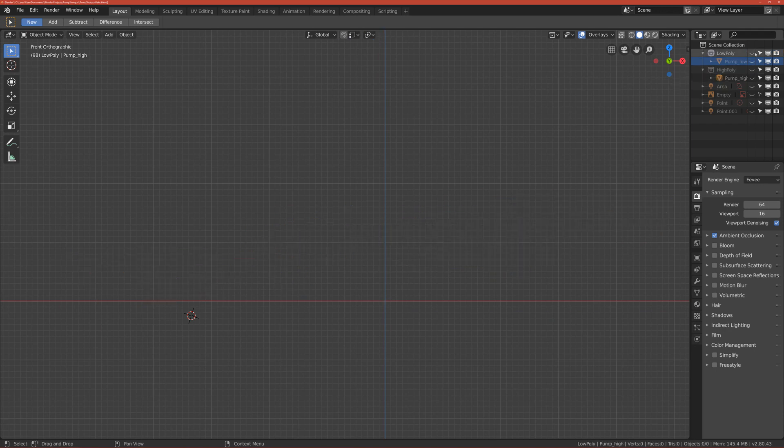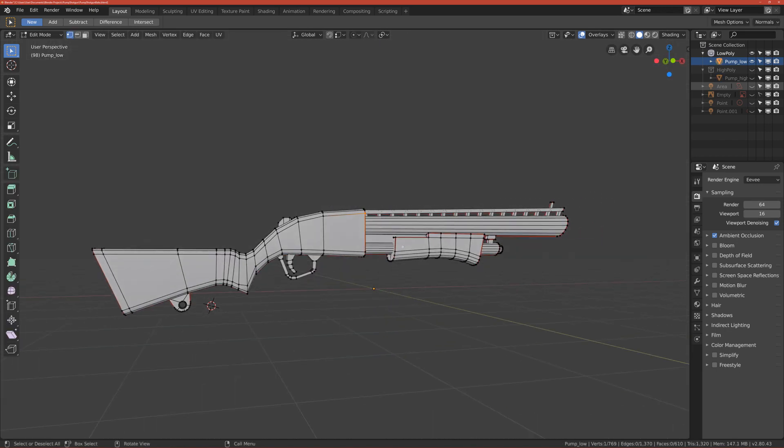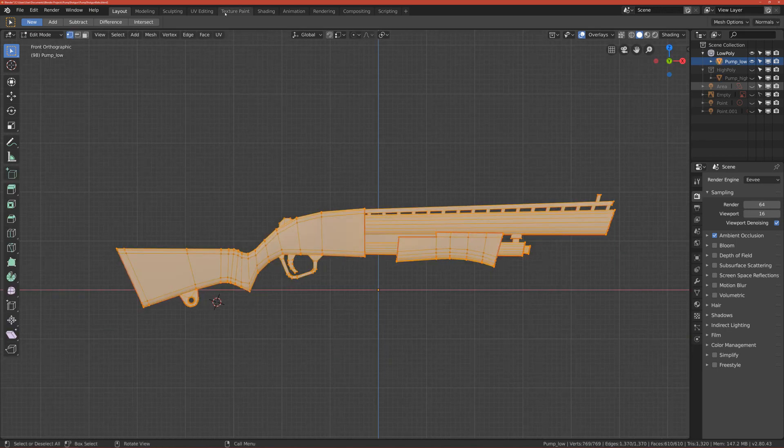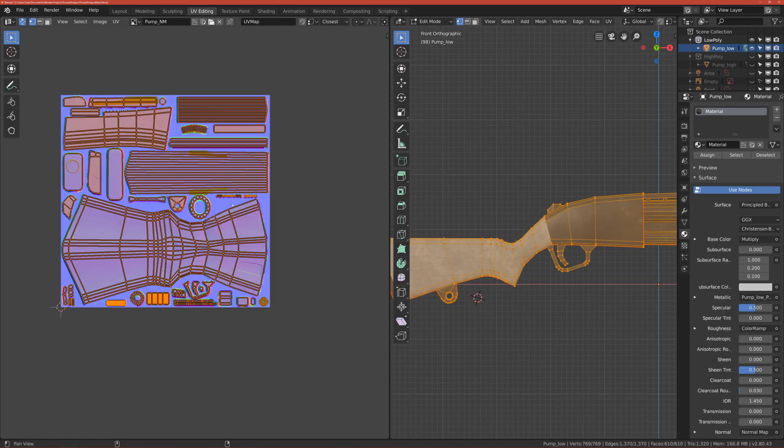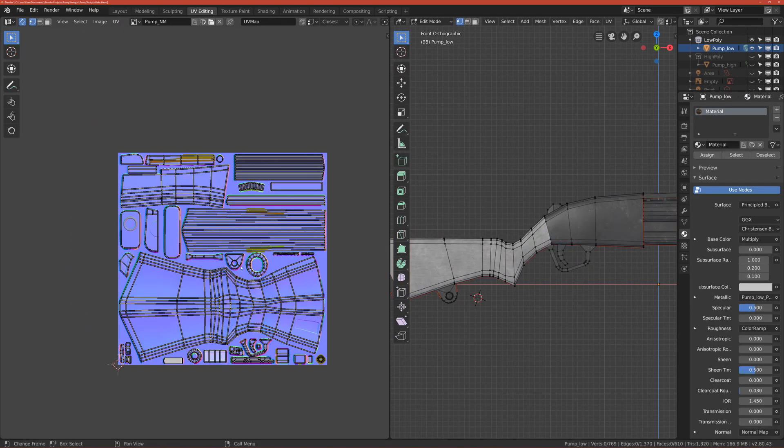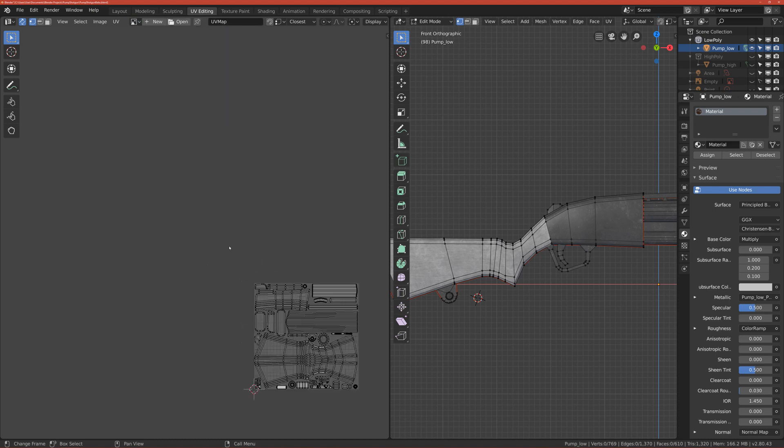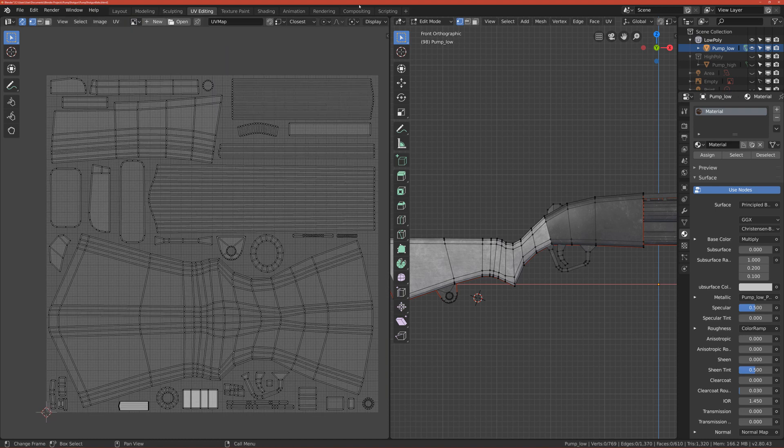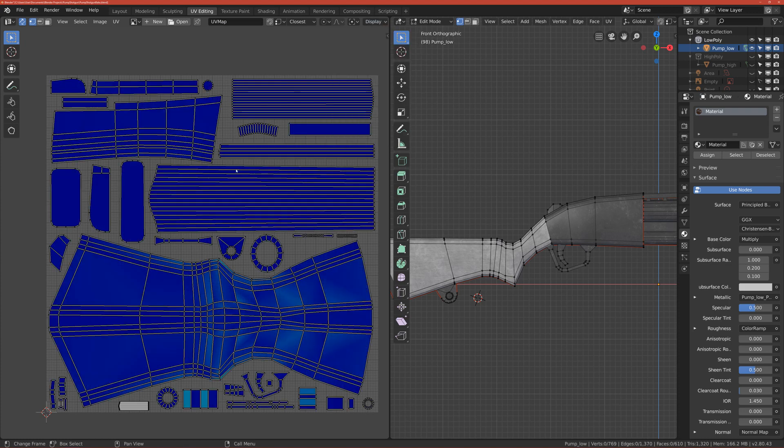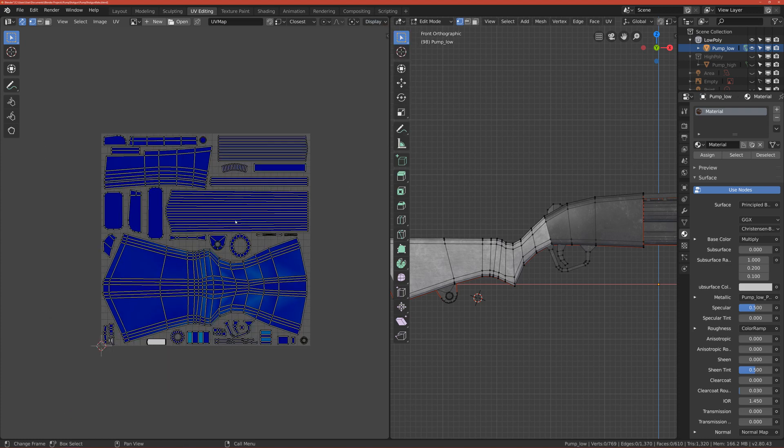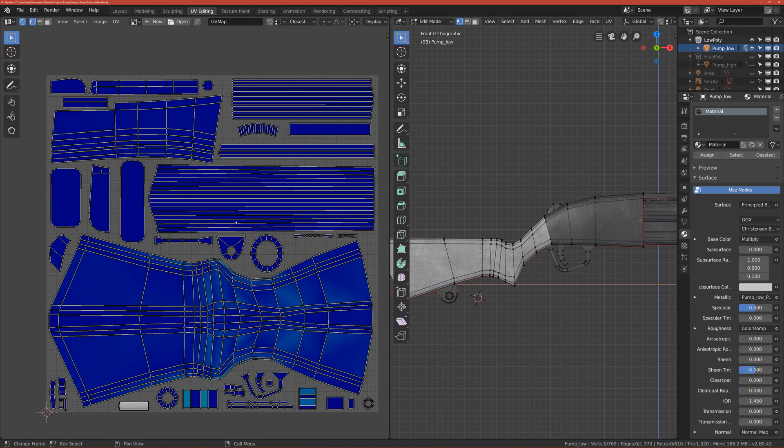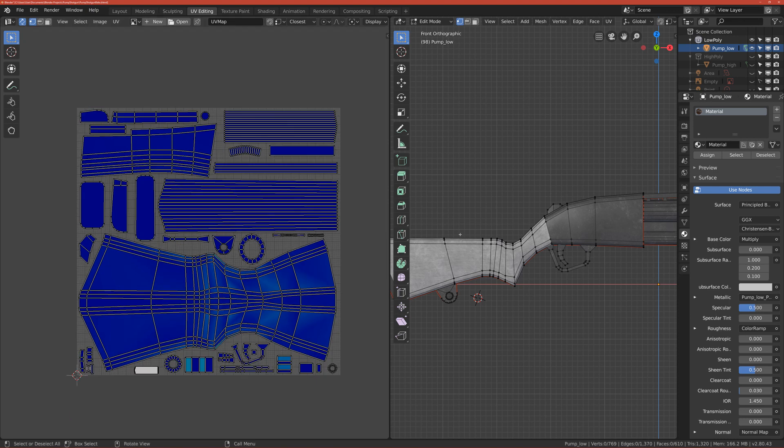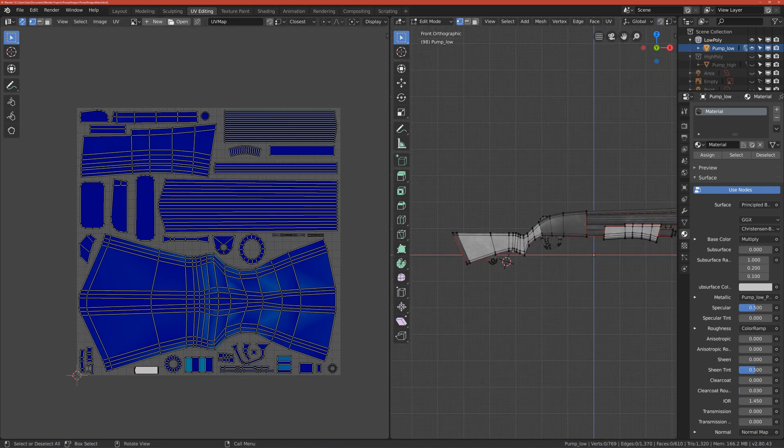After we finish high poly, we'll start unwrapping it. As you can see here, I have everything unwrapped. If I go to UV editing, you can see that this is very beautifully unwrapped. This is quite time-consuming, so this will take maybe 20 minutes or more.